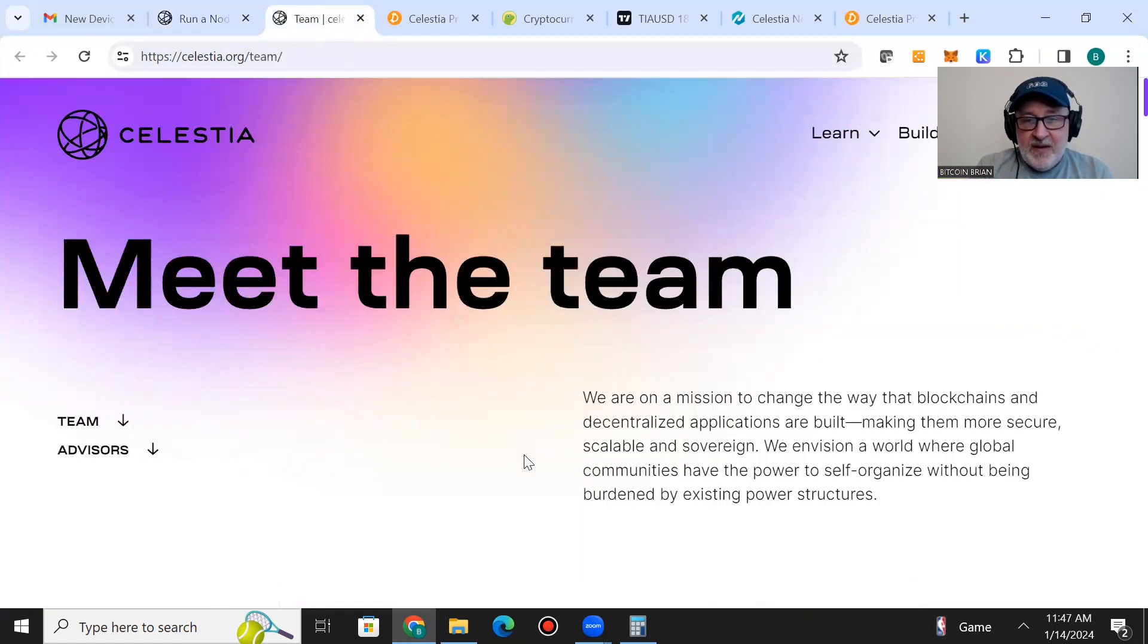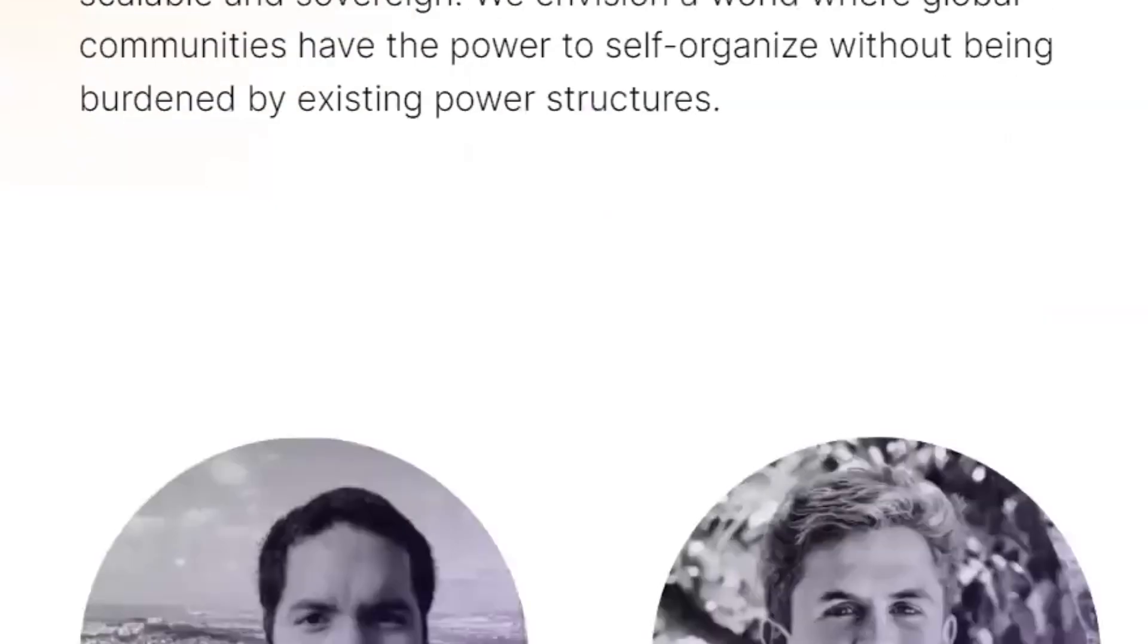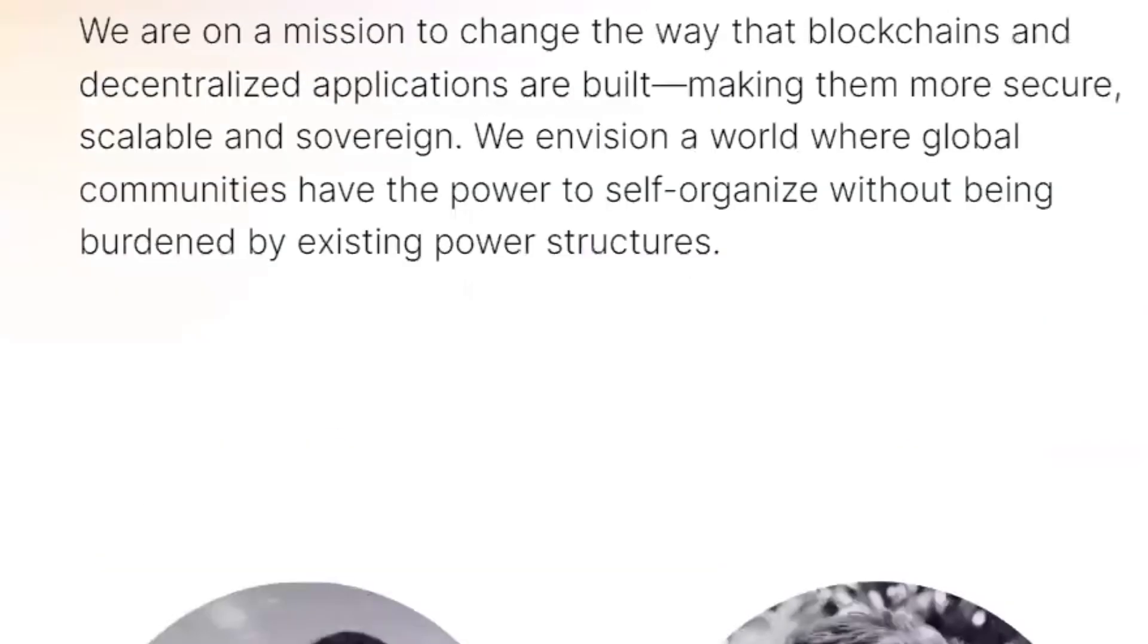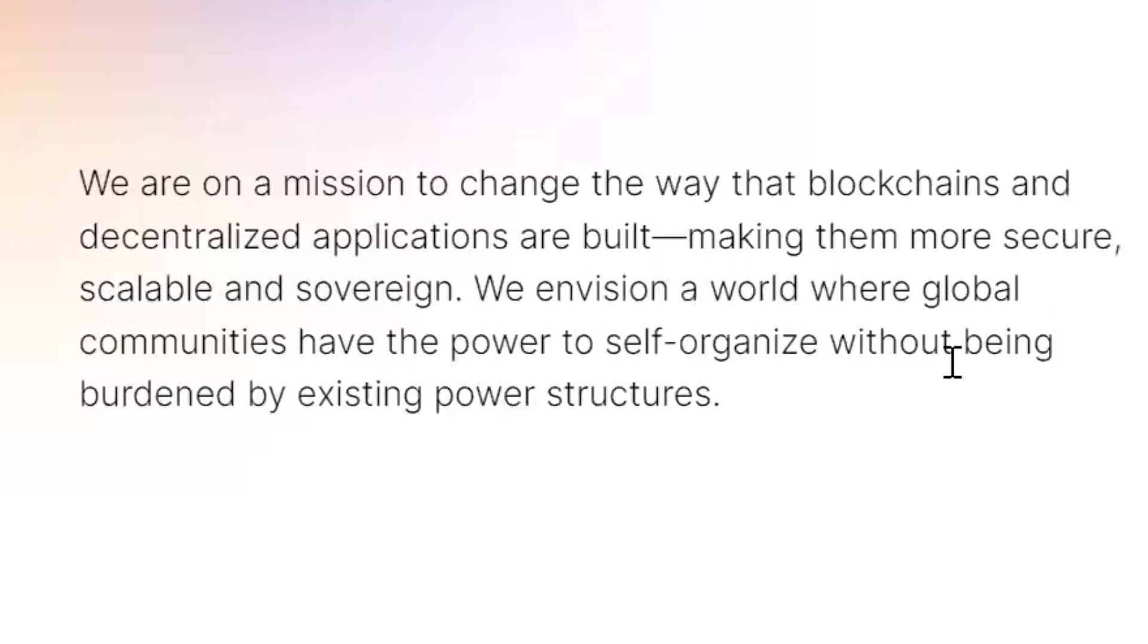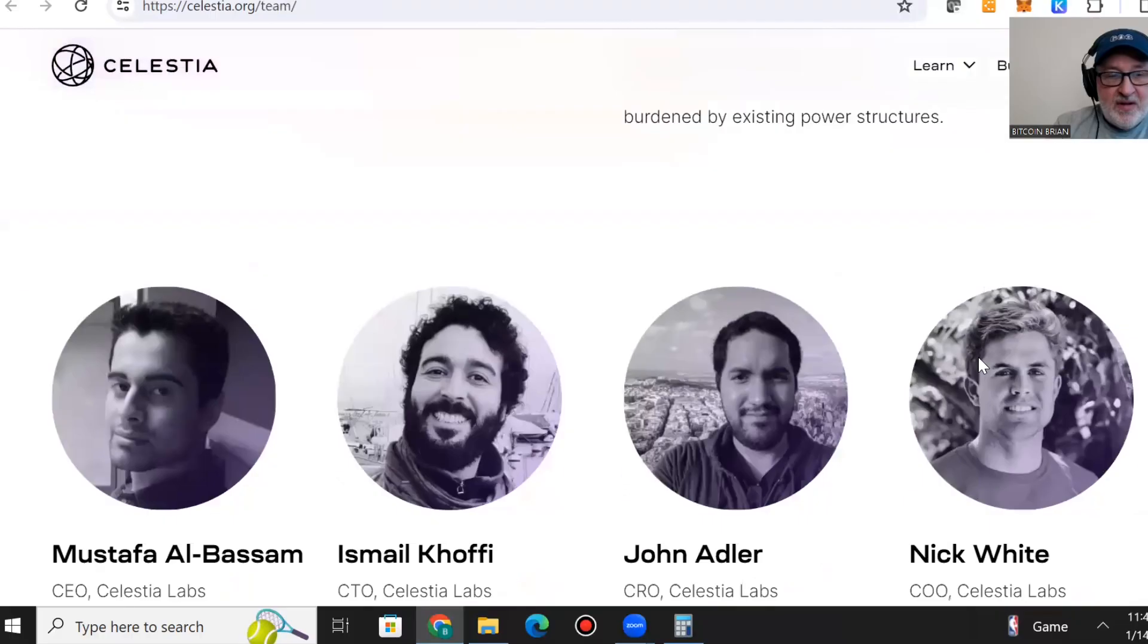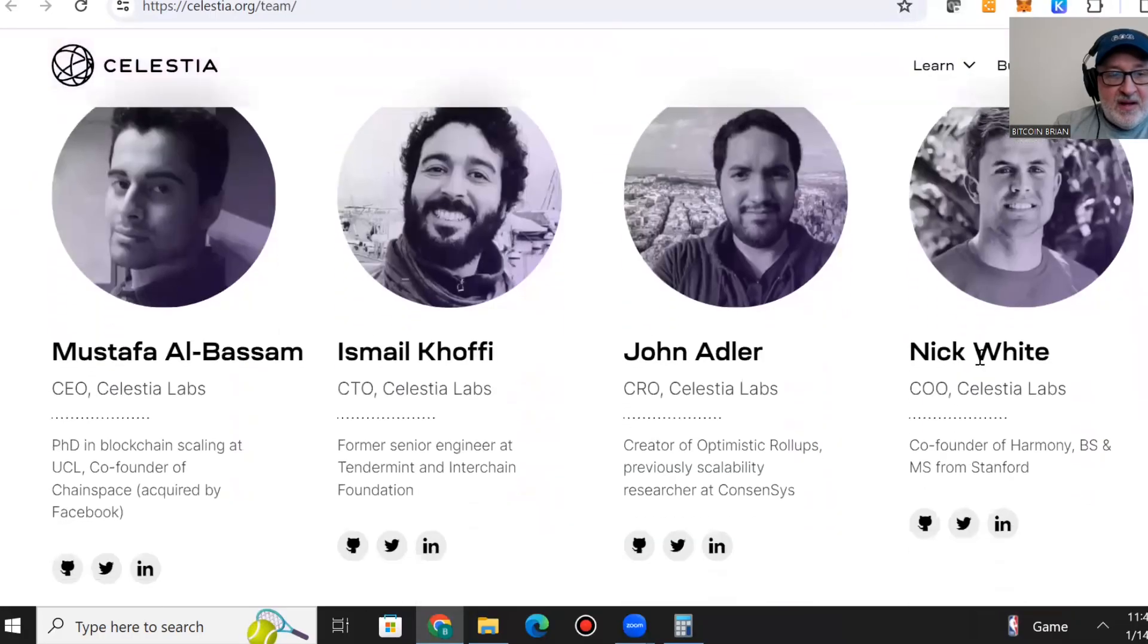Another thing I like is if you go to their team page, they list their whole team and their mission. Their mission is to change the way that blockchains and decentralized applications are built, making them more secure, scalable, and sovereign. They envision a world where global communities have the power to self-organize without being burdened by existing power structures.